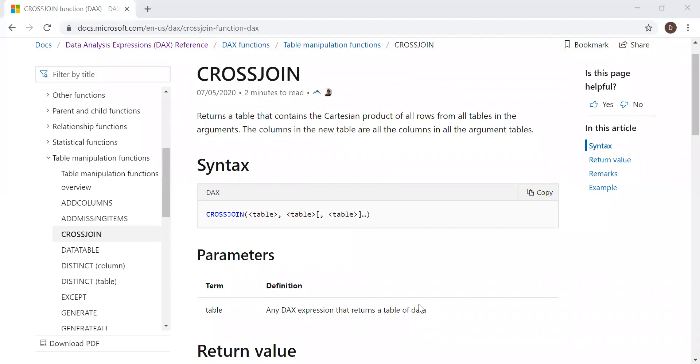Here is the definition and the syntax. Returns a table that contains the Cartesian product of all rows from all tables in the arguments. The columns in the new table are all the columns in all the argument tables.